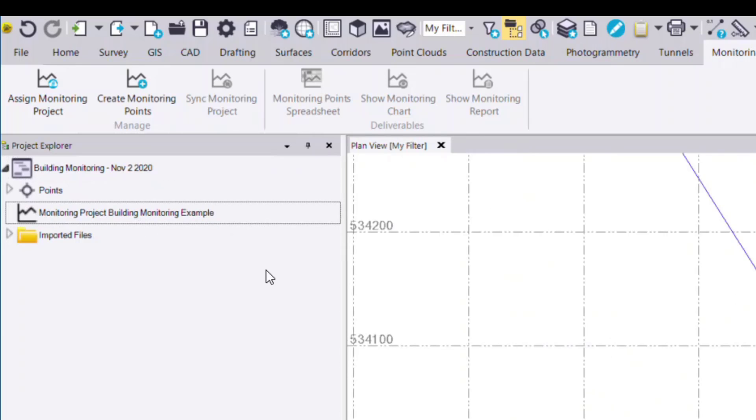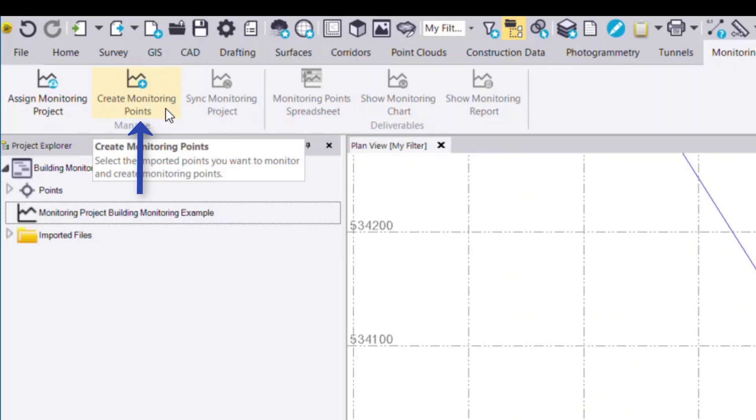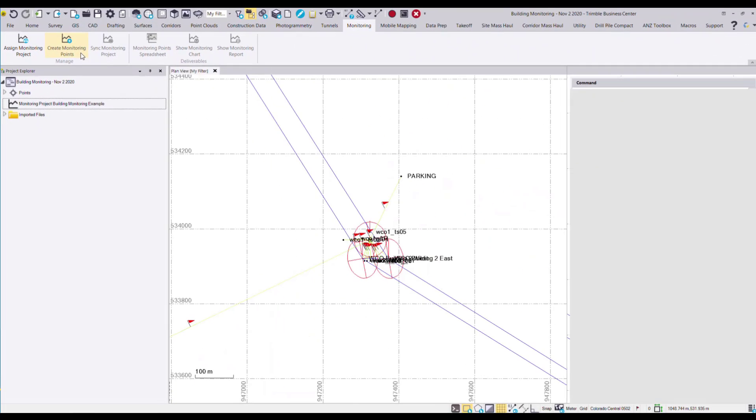The next step is to create monitoring points. And you can see this command is now available on the TBC ribbon.